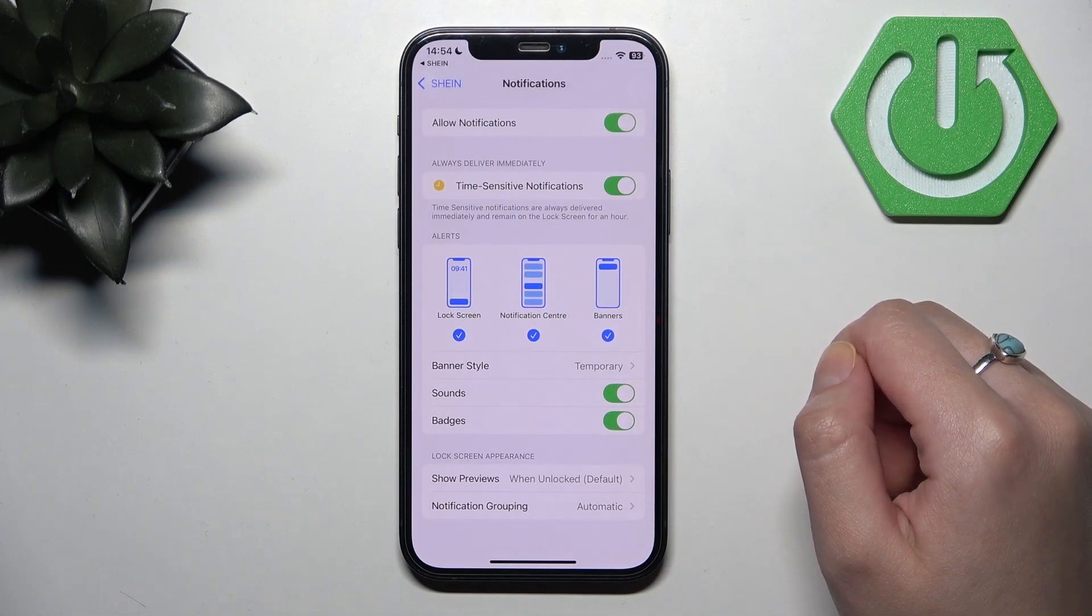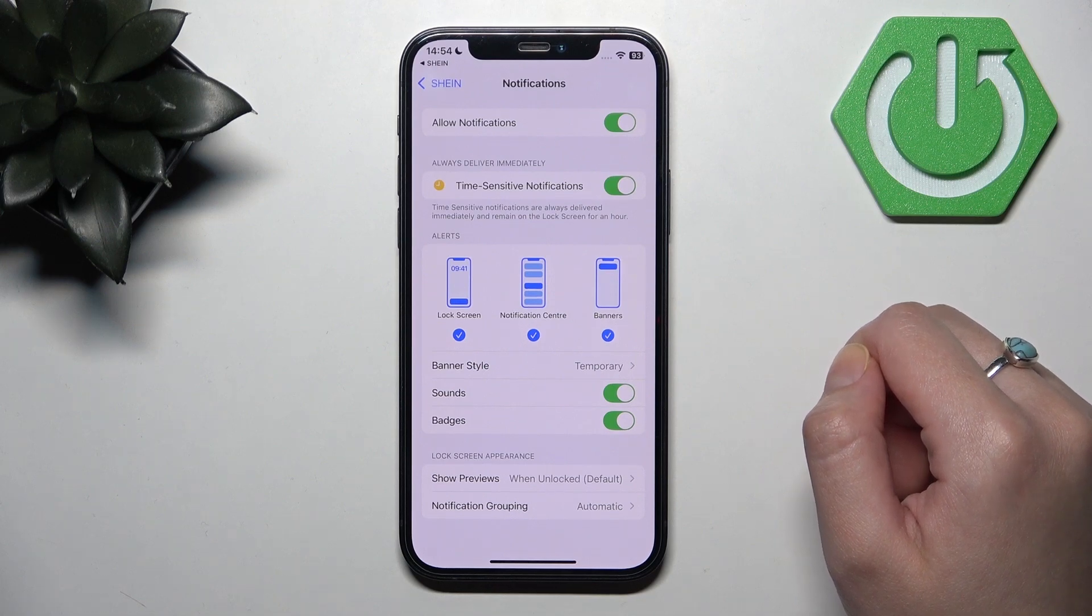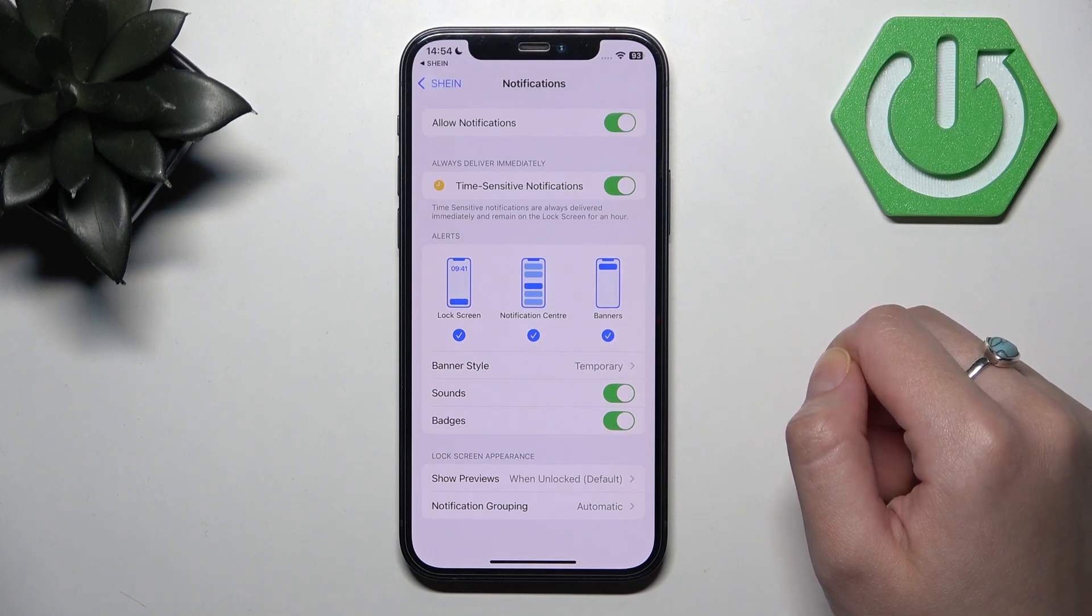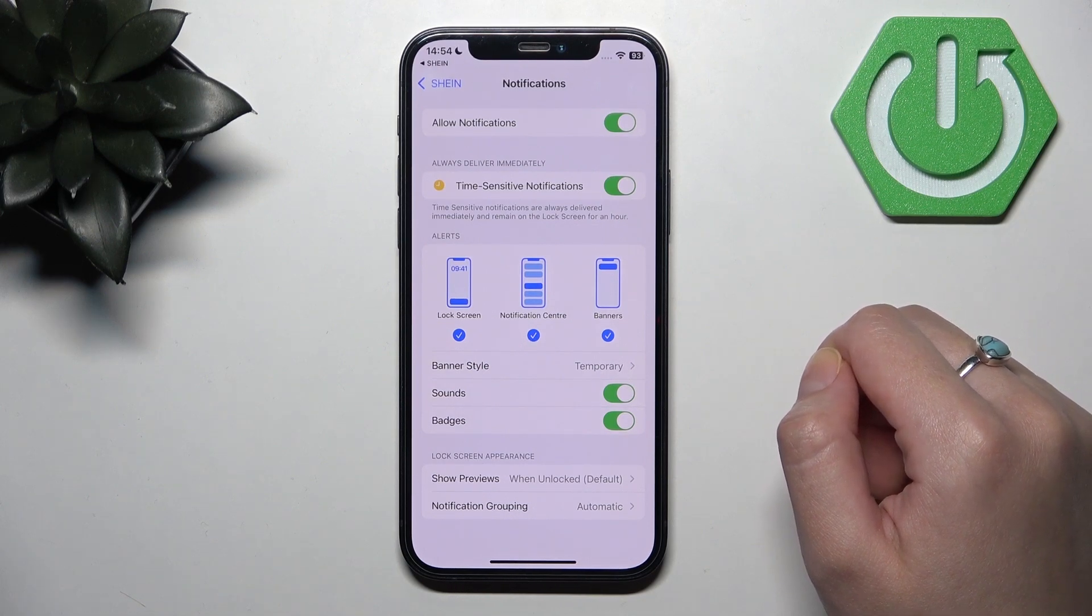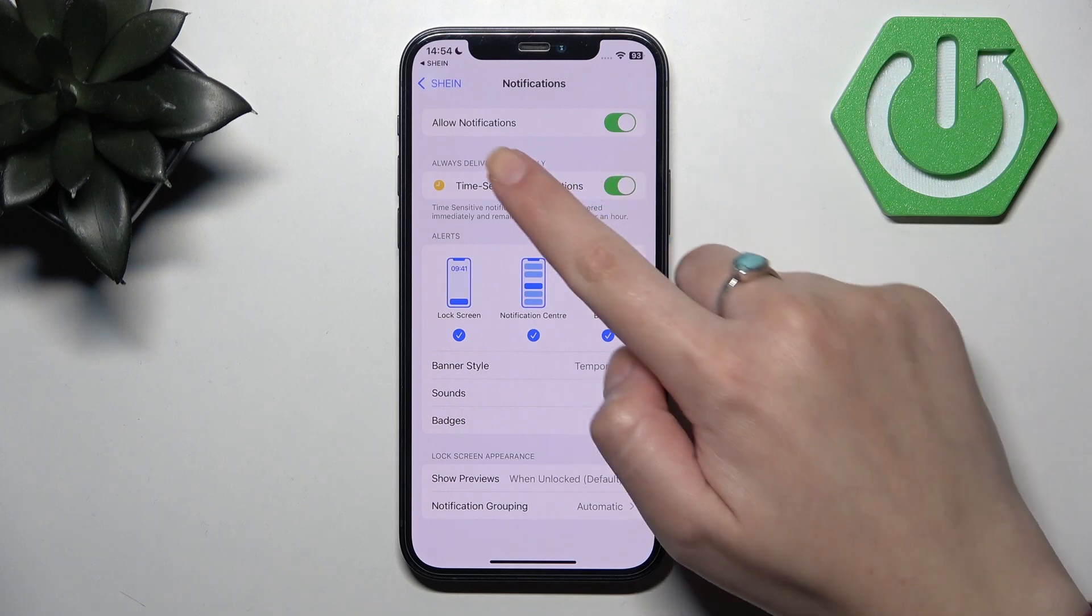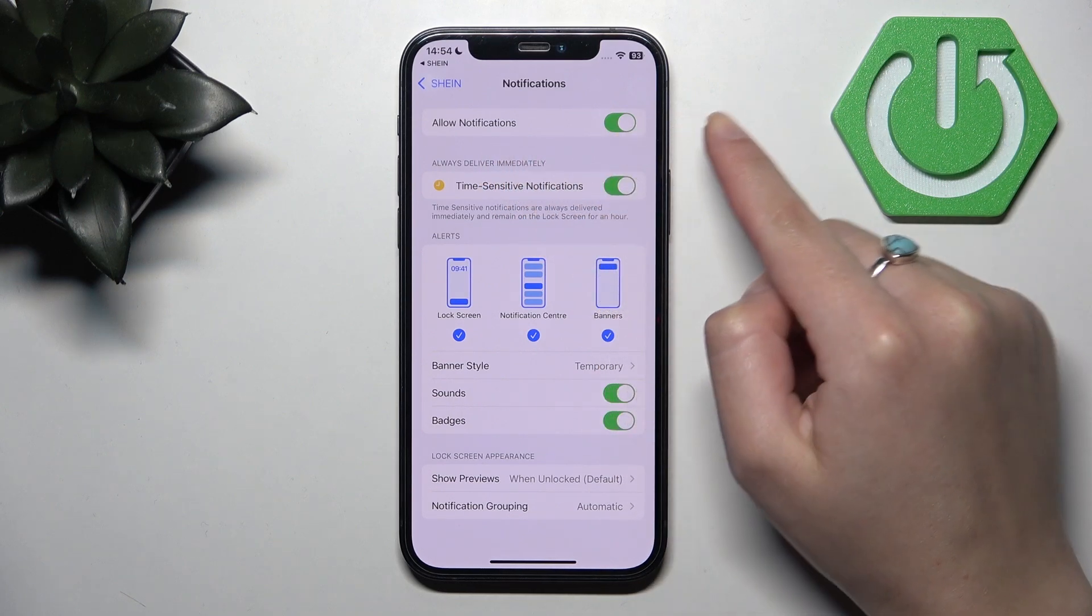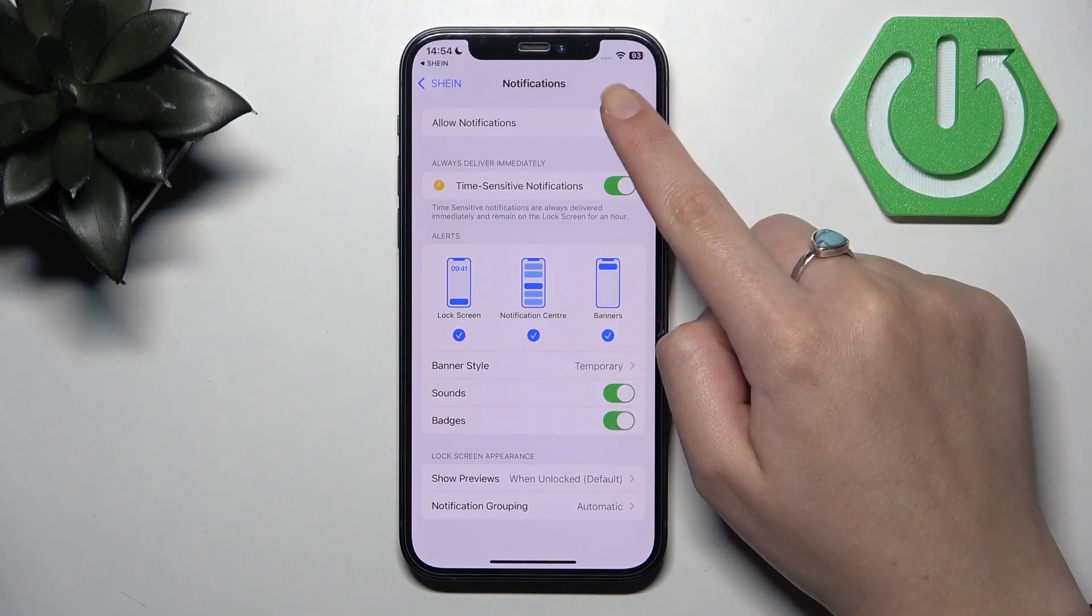And if you want to turn off your notifications, you need to move the slider to the left in the allow notifications section.